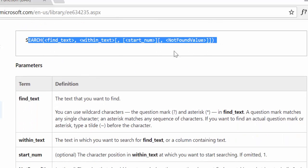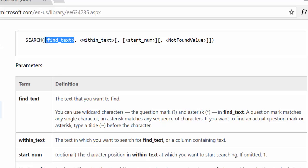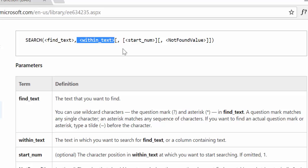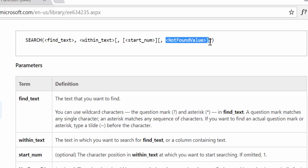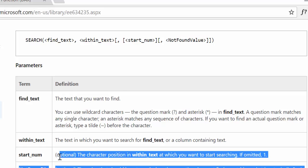Here's how the function looks. The first thing you do is write the text that you want to find. You can use wildcards, and we will go through that too. Then you tell Power BI which column it should look in. Then you tell it where you want it to start counting, and what to do if there is an error — if it doesn't find what it's looking for. Both the start number and the not-found value are optional.